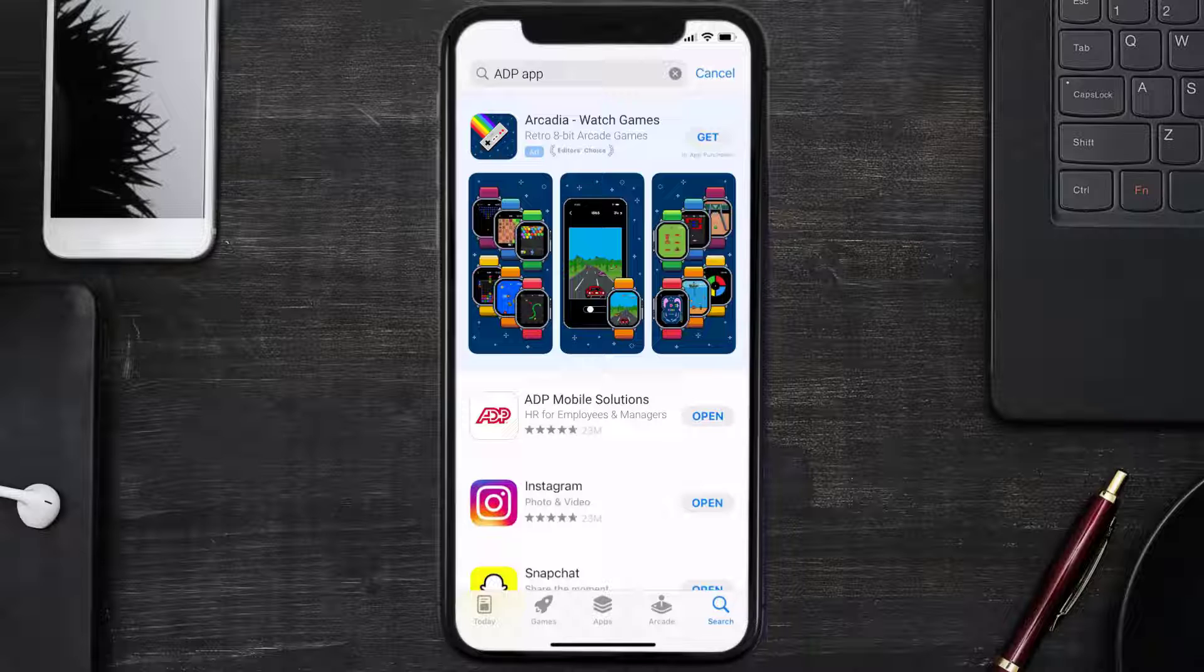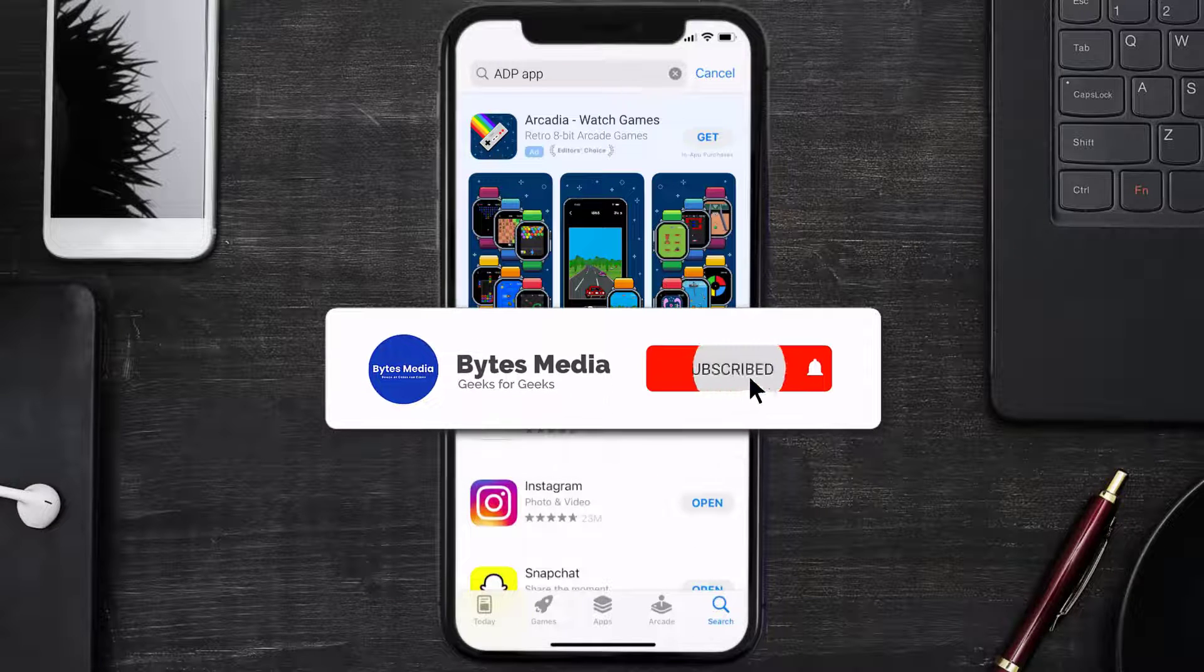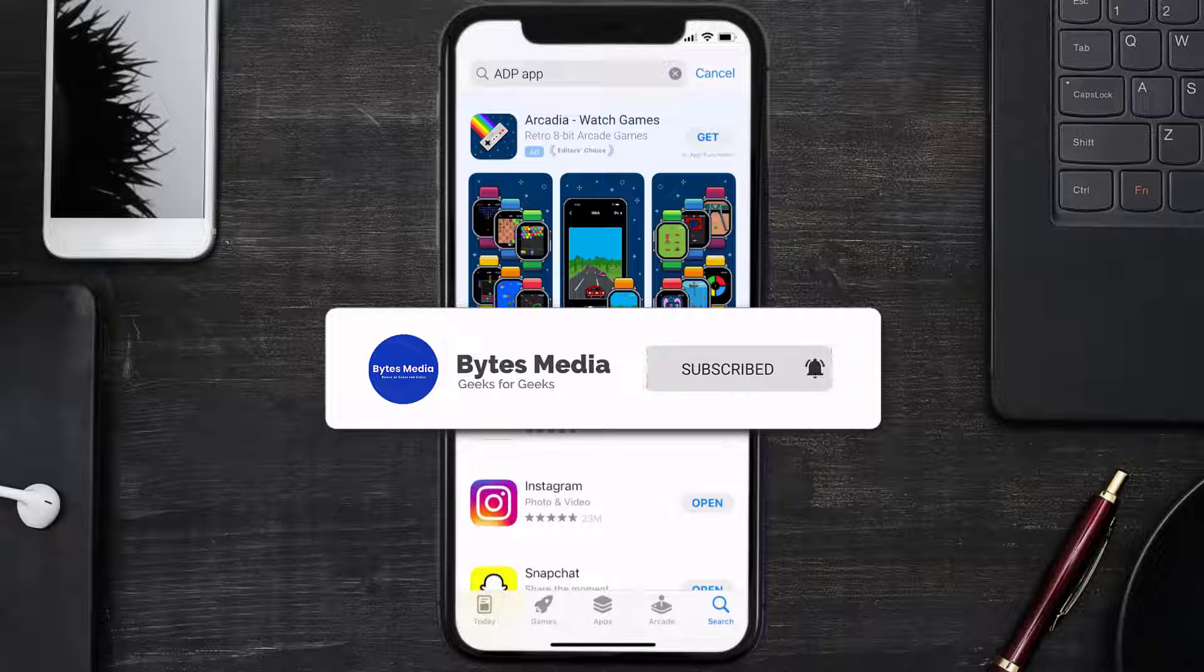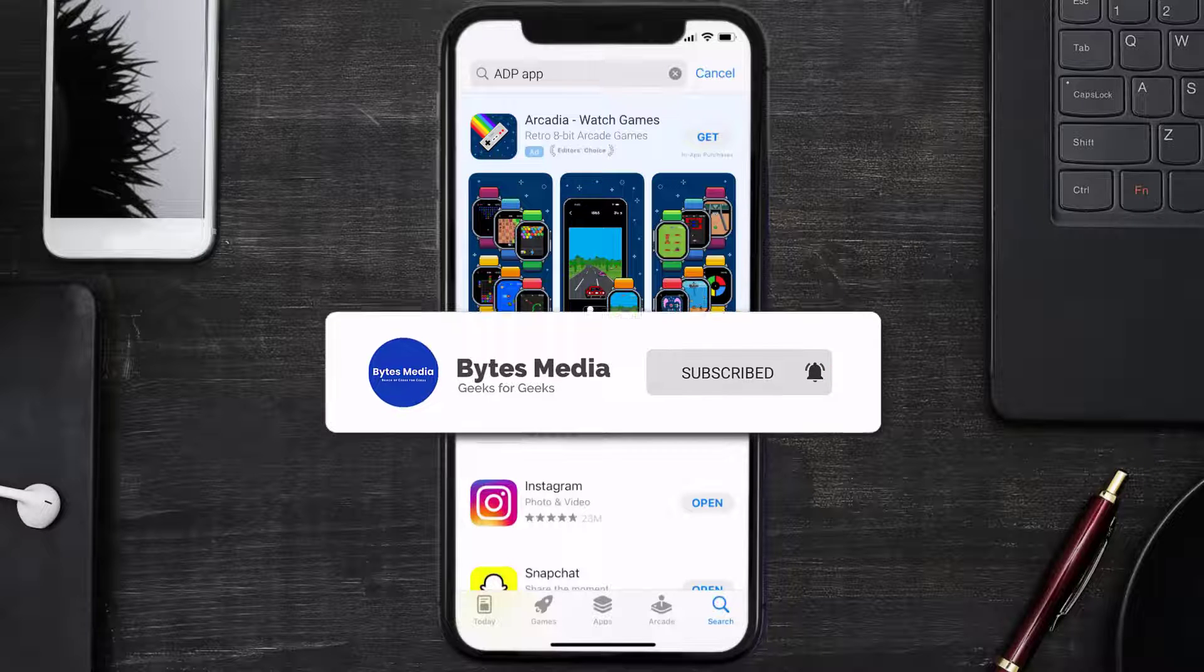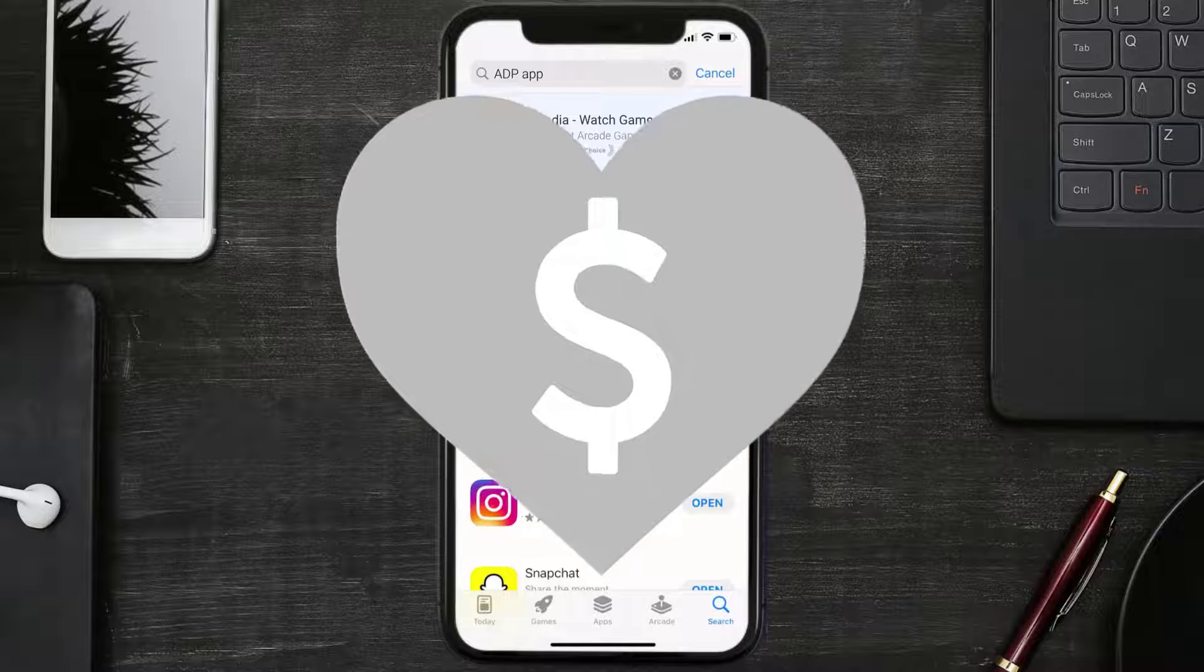Well, that's how you fix ADP app error message 'unable to reach server.' I hope you found this video helpful, and if you did, make sure you give it a thumbs up to see more videos like this, and don't forget to hit that subscribe button. We'll see you in the next one.